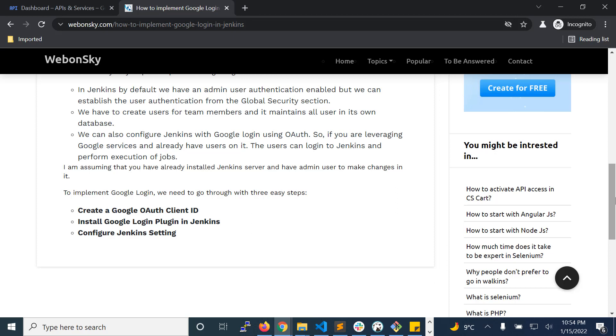So if you are leveraging Google services and already have users on it, the users can log into Jenkins and perform execution of jobs. We have three easy steps that you can follow to get Google login implemented on your Jenkins server, and those are: create a Google OAuth client ID, install Google login plugin in Jenkins, and configure Jenkins settings.